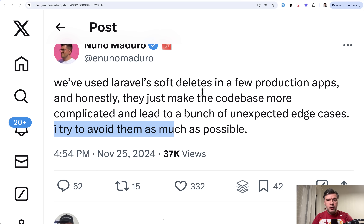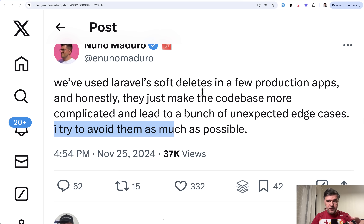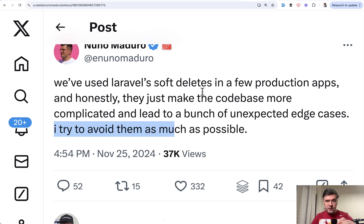So in this video I will show you four potential problems you may encounter while using soft deletes. I will also show you two alternatives if you want similar behavior but don't want to use Eloquent soft deletes. And finally, at the end, we will talk about non-technical reasons for soft deletes.